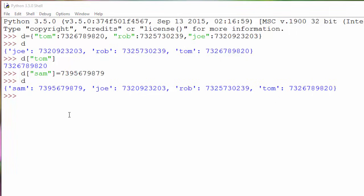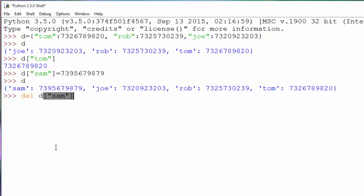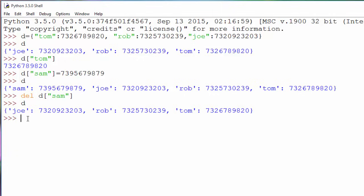To delete an entry from a dictionary, you use the `del` command. For example, if Sam wants to unregister his telephone number and remove the entry from the telephone directory, you use `del` for that. Once you do that and print `d`, you won't see Sam — we are back to three values.